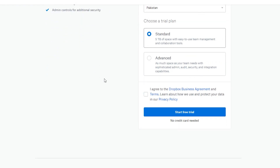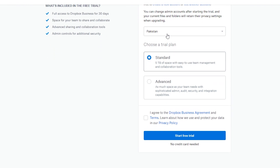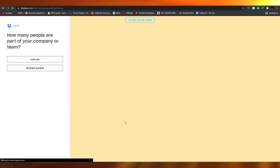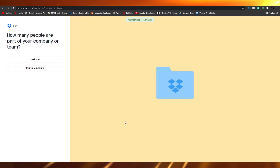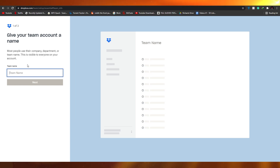Once you have signed up, enter your country, choose the plan, and agree to their terms and conditions. Check the box and click on Start Free Trial — no credit card is needed at all. When your trial ends they will ask for your payment information, and you can either enter it or simply cancel your subscription.